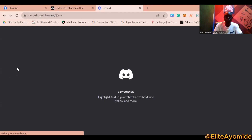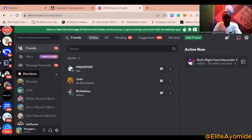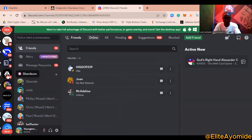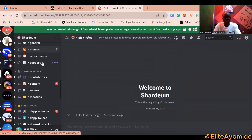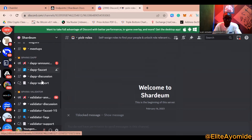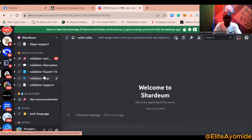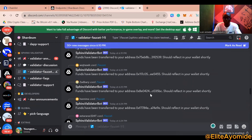In Discord, search for the Shardium community and join it. When you join, you'll be asked for verification, which is easy to complete. Once in the Discord community, scroll down and click on 'Faucet Validator 1.5' — this is the channel for getting testnet tokens.